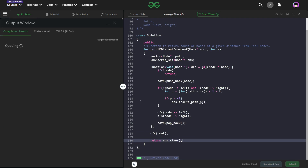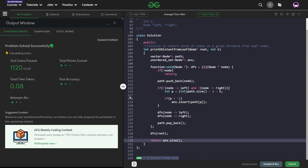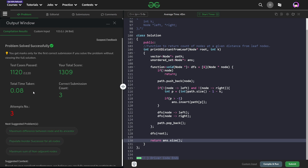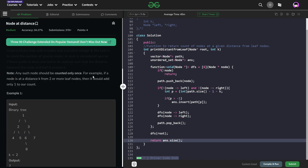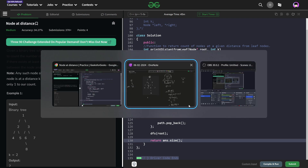Let me quickly submit this and show you that this code works and the solution is correct. It passes all the test cases. I hope you were able to understand the solution. If you did, consider dropping a like and sharing your thoughts in the comments — your engagement really helps this video reach more people who want to keep solving new problems. That's it for today. Till the next video drops, keep coding and stay safe. Bye!